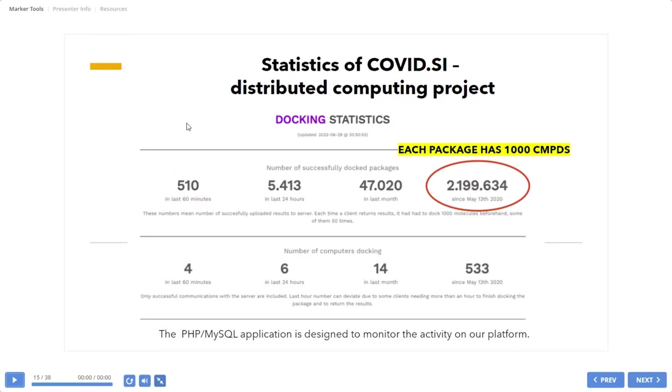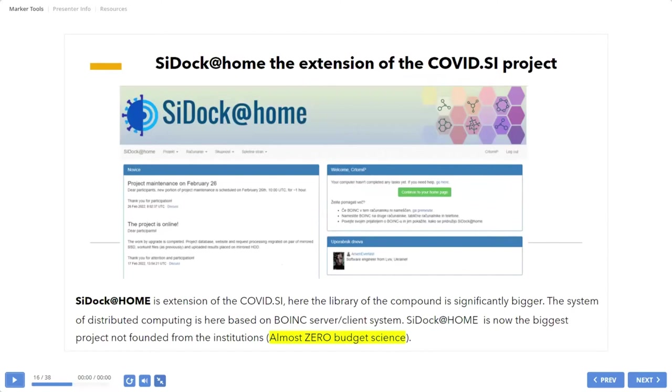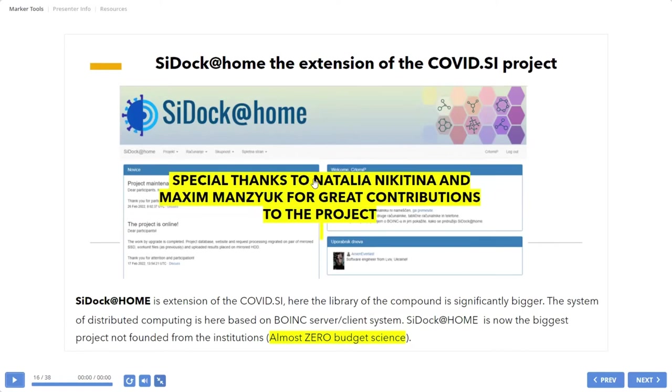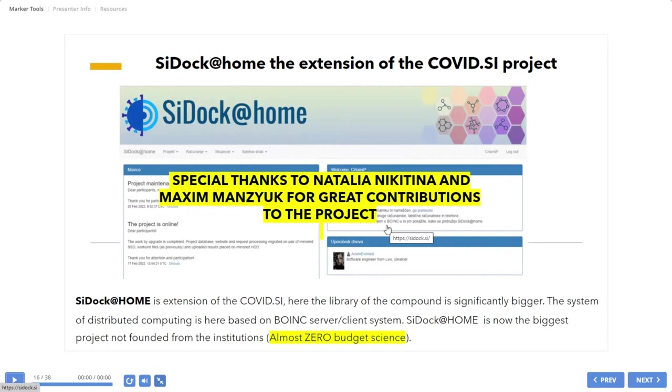Then I will show you the extension of our project. First idea was to set up the project as a BOINC client, but we hadn't knowledge about how to do this. But fortunately we met Dr. Natalia Nikitina from the BOINC project to run this project.